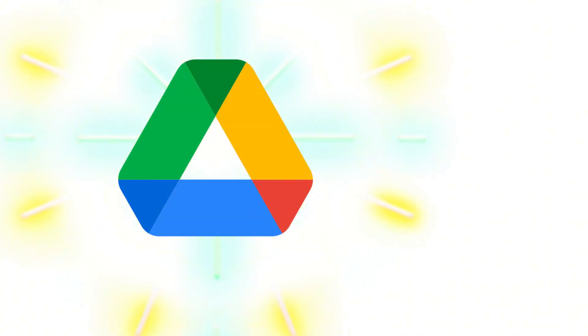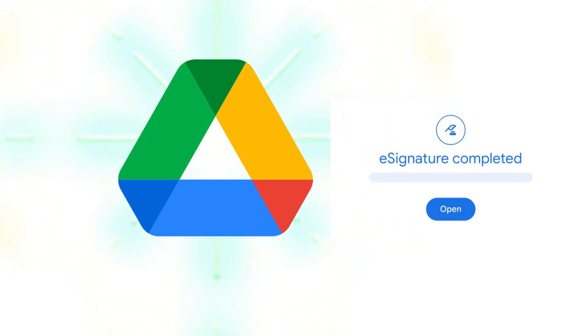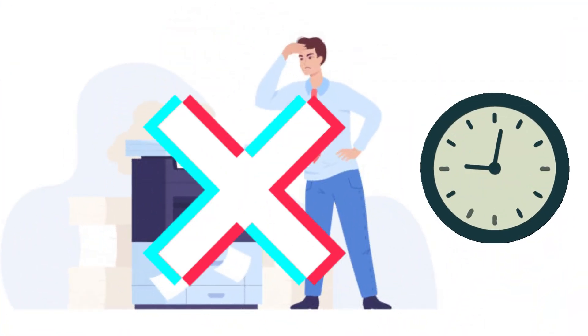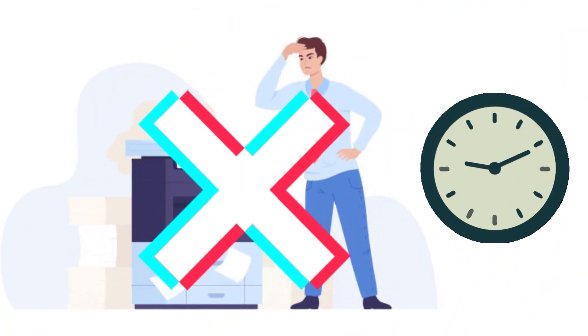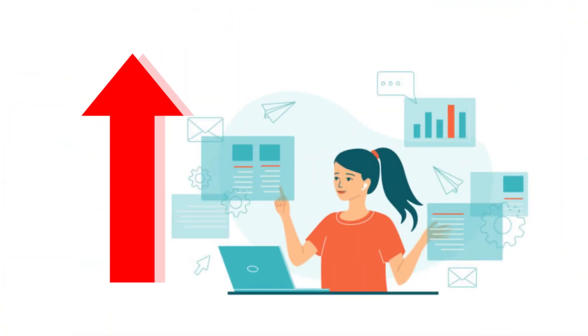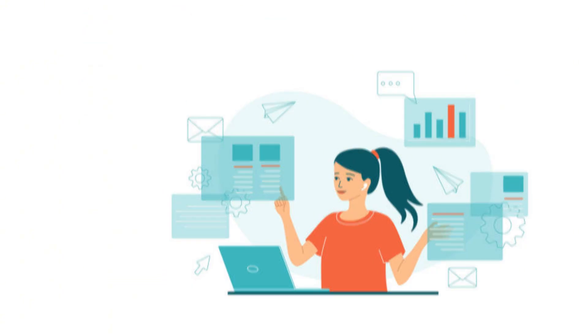Google Drive now offers a built-in e-signature feature specifically for PDFs, and it's a game changer. Why this matters. Save time. No more wasted time with printers and scanners. Boost productivity. Keep your document workflows entirely digital.